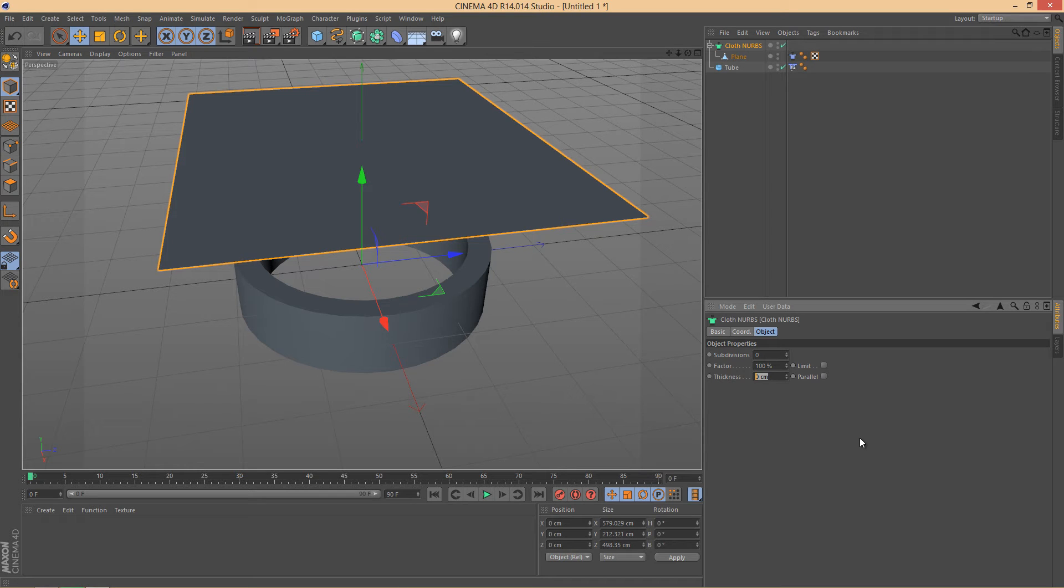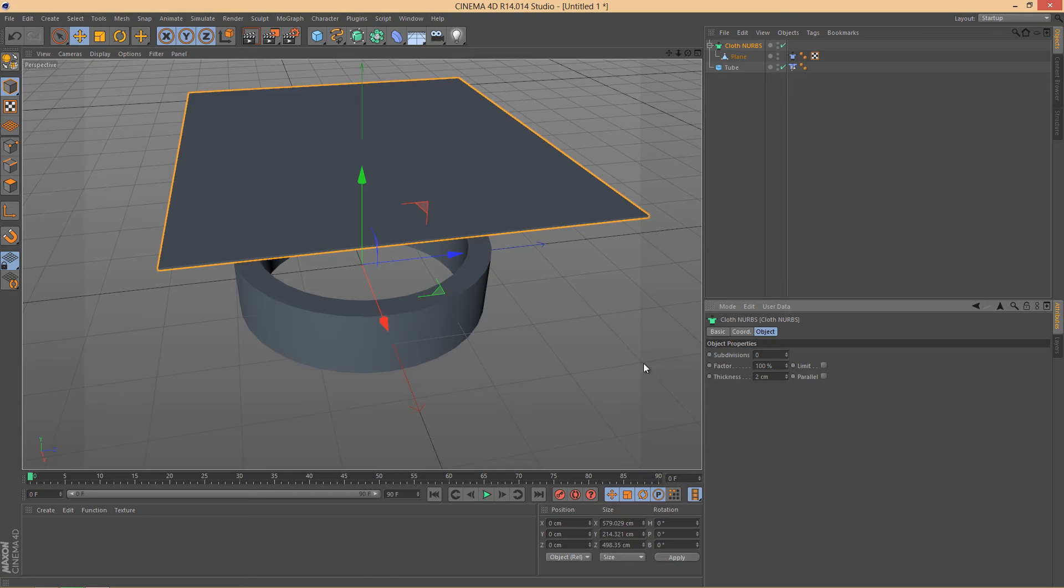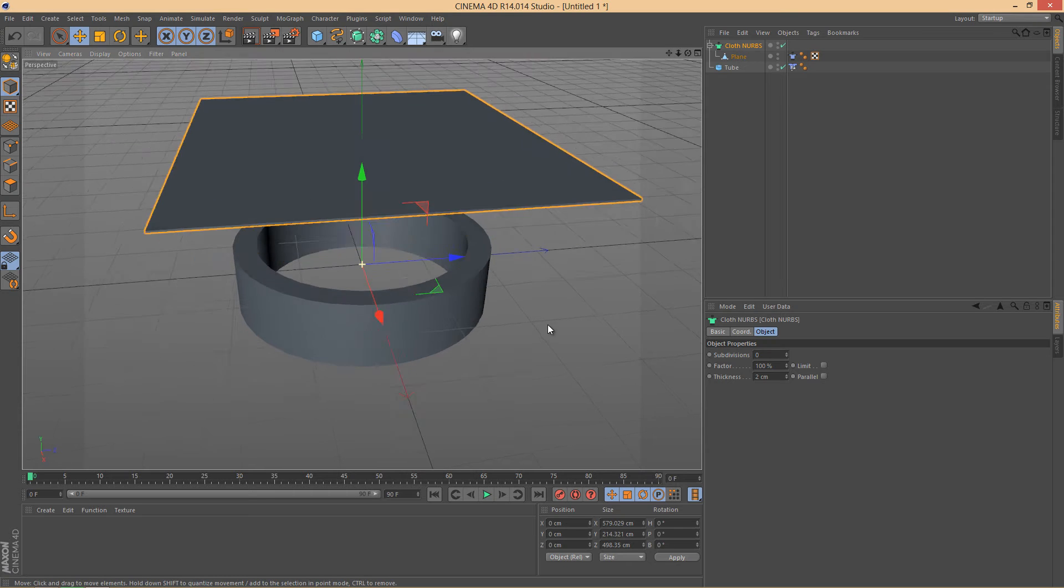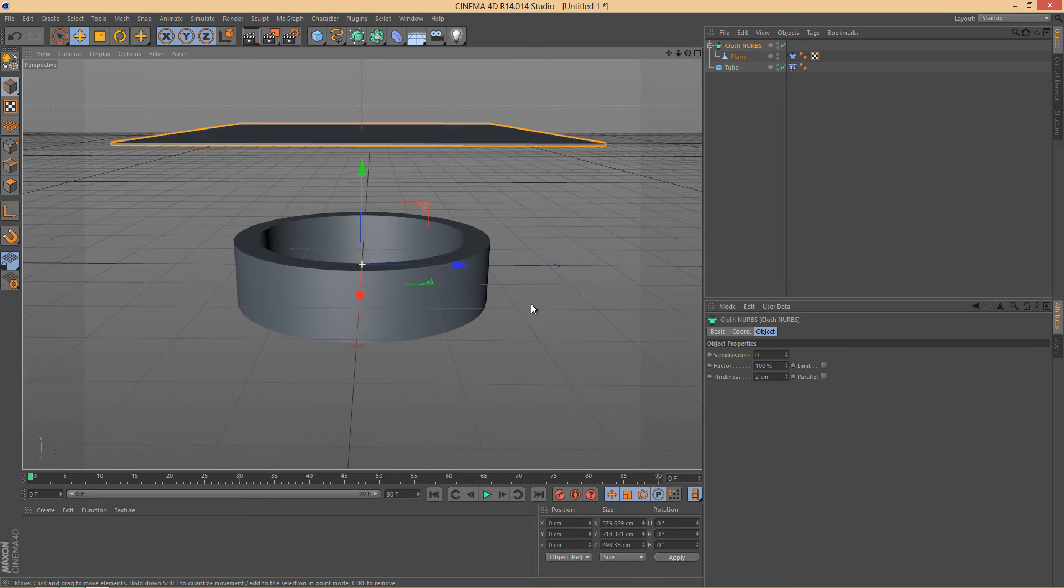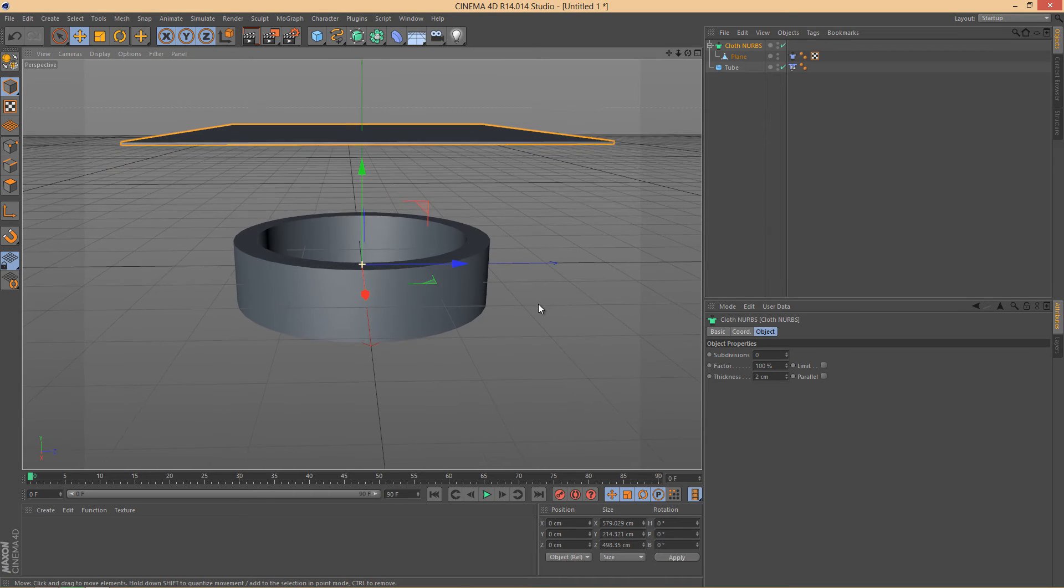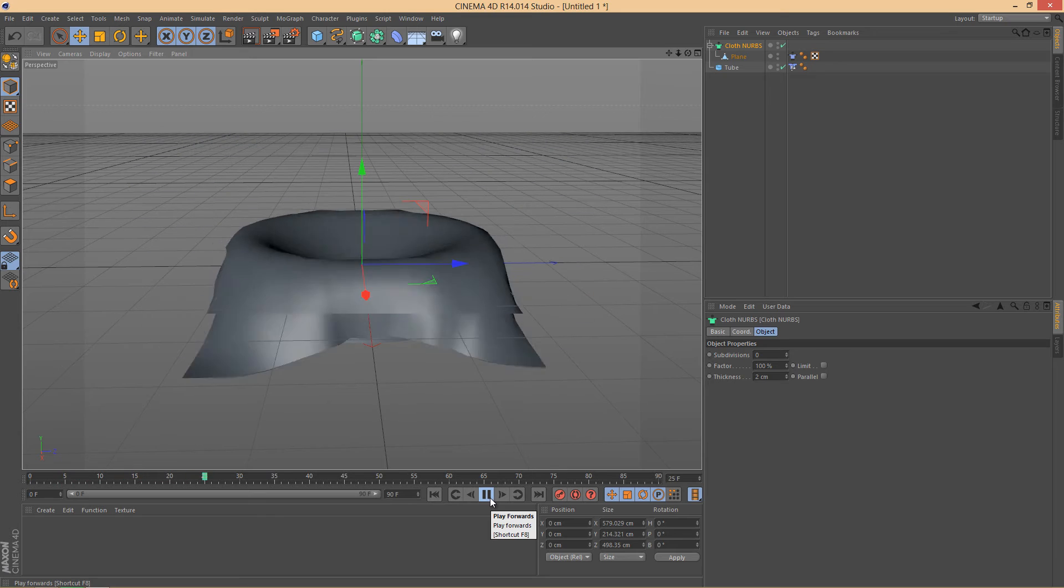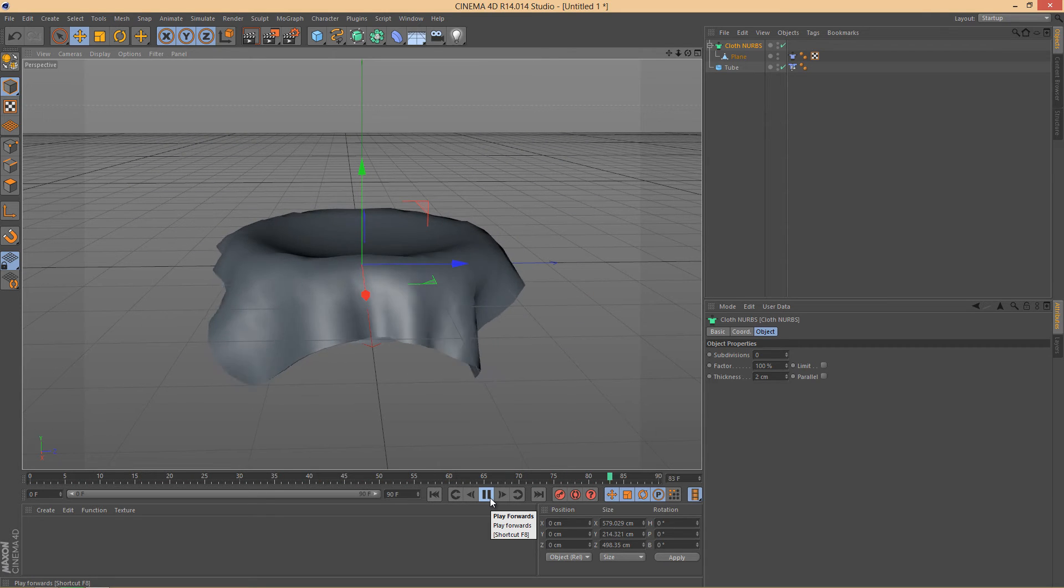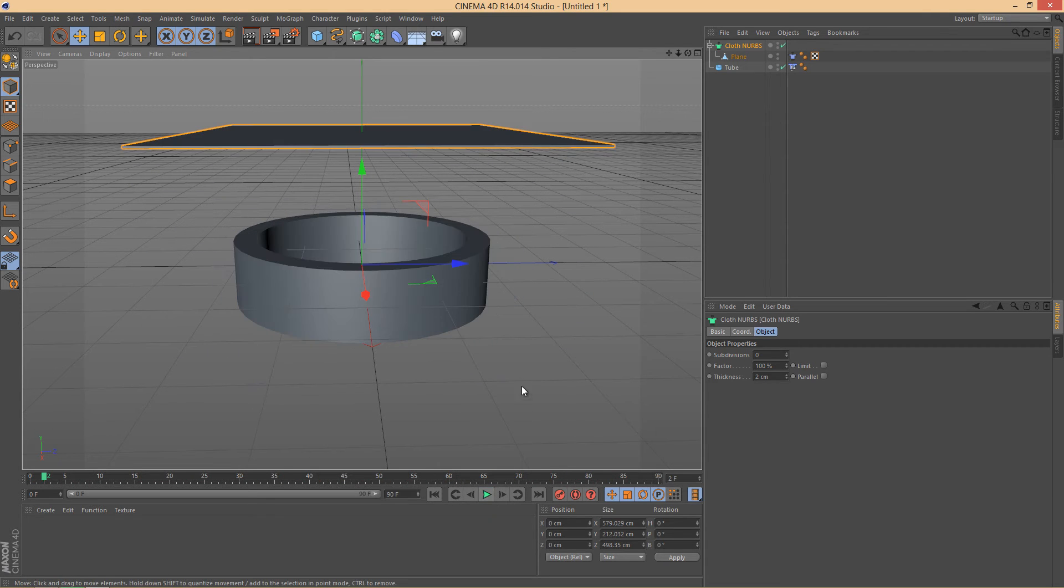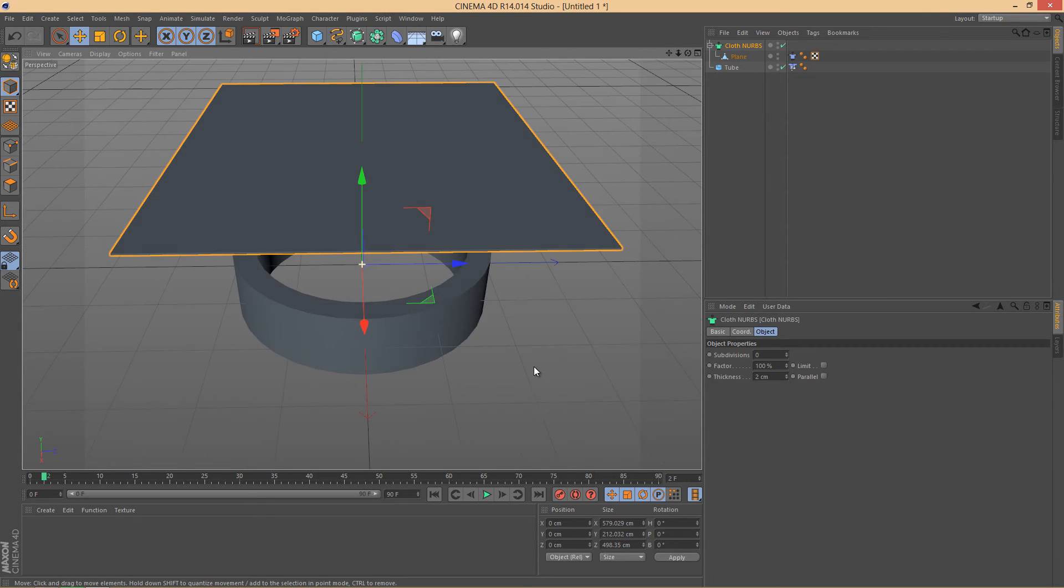and the thickness - that's basically the depth, how thick your cloth will be. So mine I would say two centimeters thick, something like this. And if we hit play now it looks kind of good, but we still have to work on that.